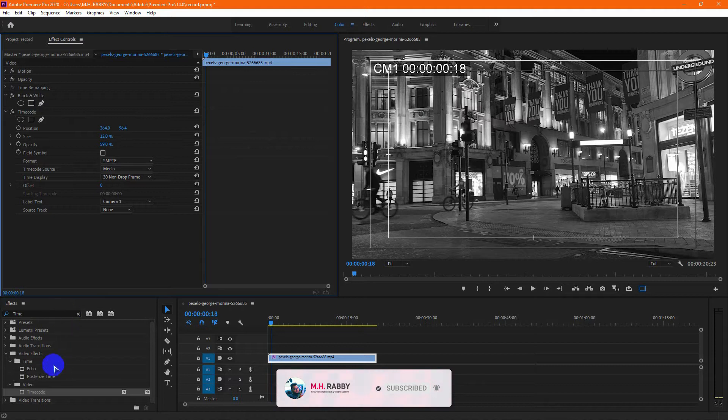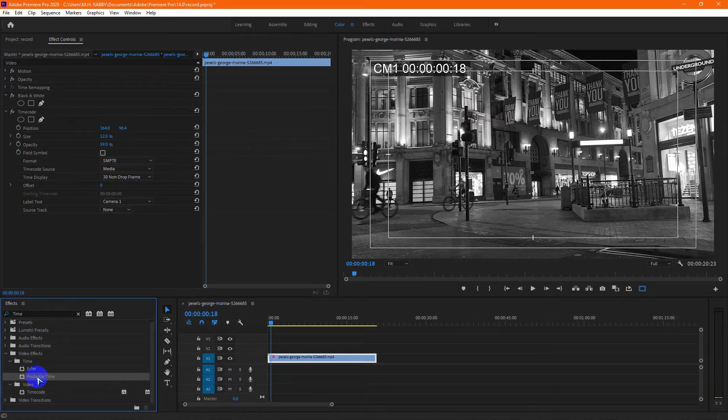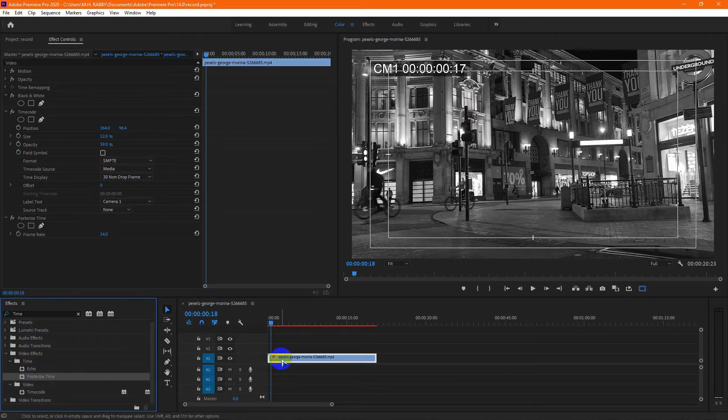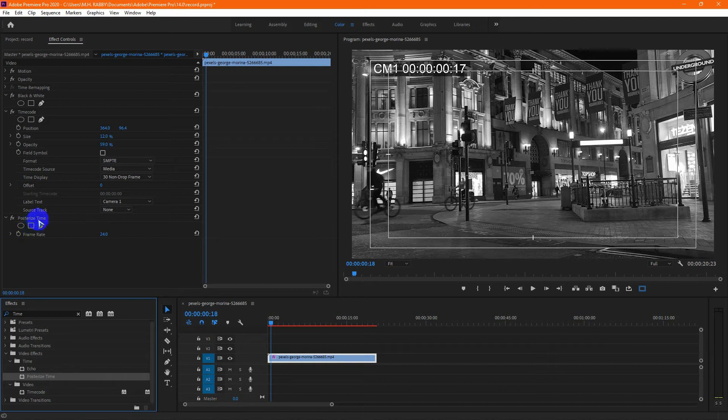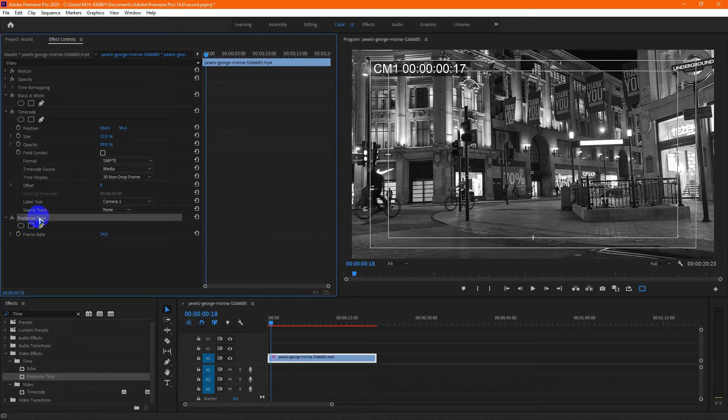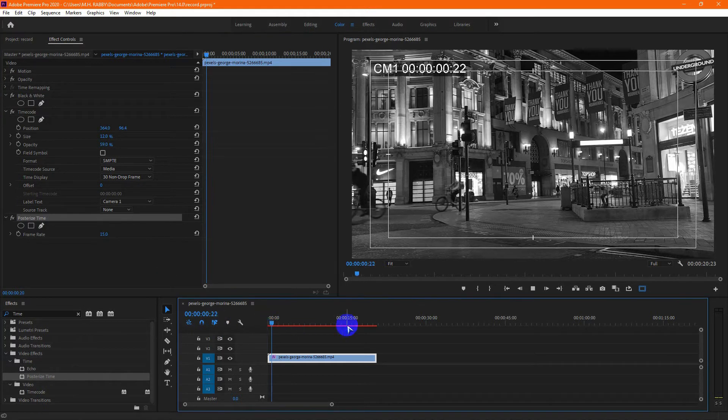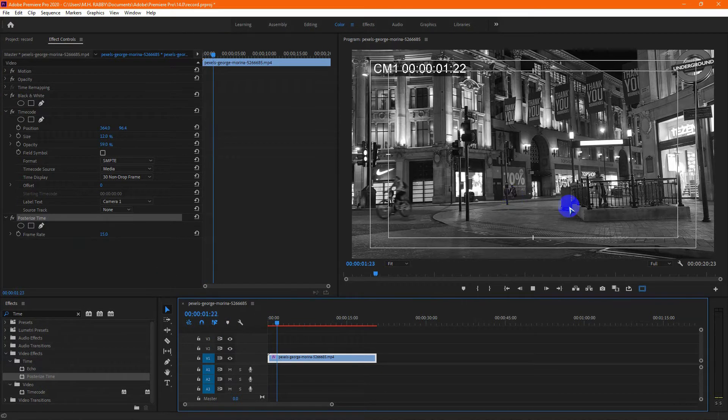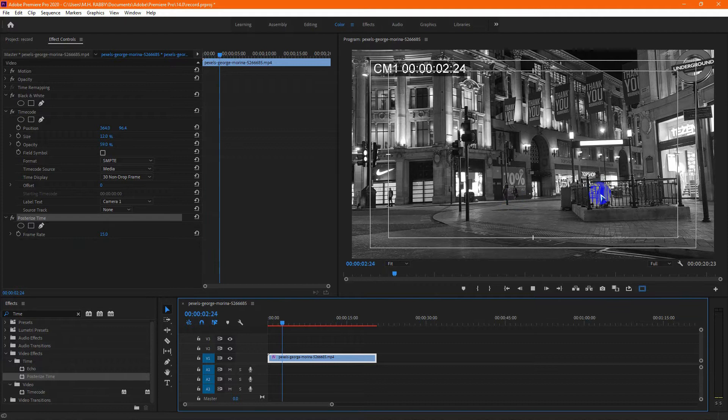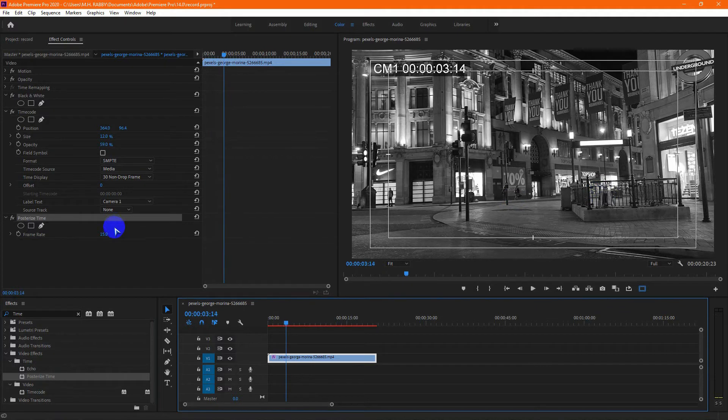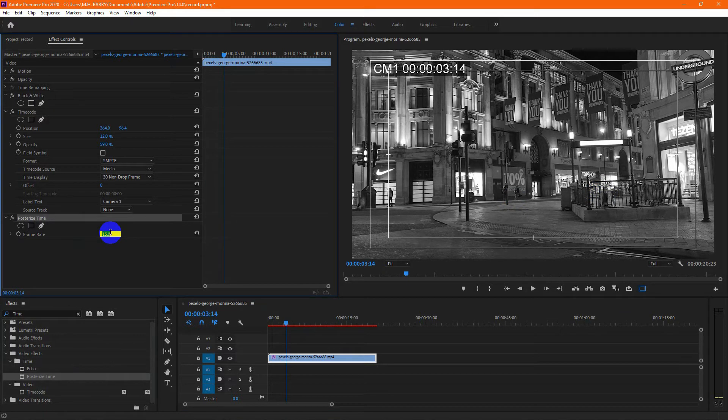Go to effects and drag the posterize time on the video layer. You can change the frame rate to give a choppy look like CCTV footage. You can use any frame rate you want.